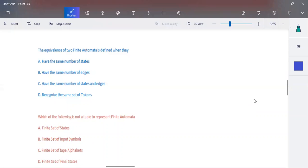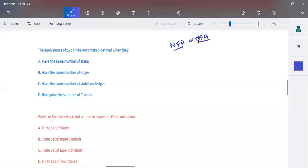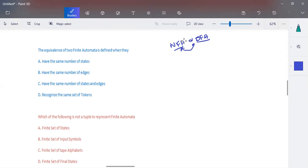In this video we are going to discuss some MCQ in TOC for Unit 1. Here the equivalence of two finite automata is defined. When we call two finite automata, either NFA or DFA, NFA or DFA is the way in which we represent a finite automata. For the same language, if you can construct two different finite automata, then we can call those two finite automata as equivalent.